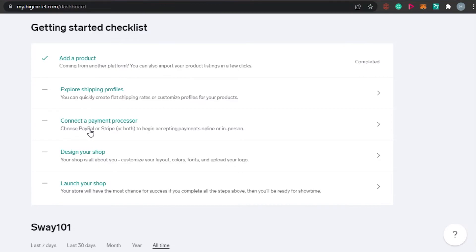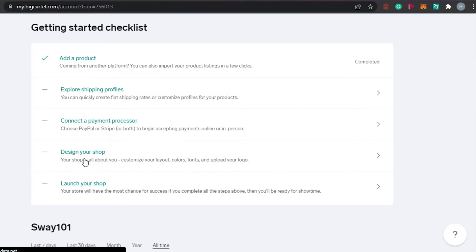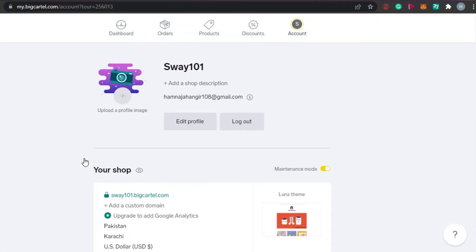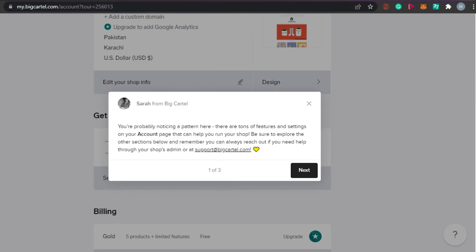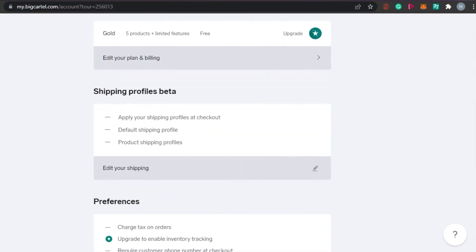Connect a payment processor — you can go with PayPal and Stripe. Stripe gives you a lot of options including credit cards, while PayPal lets customers pay directly via PayPal. Then there's 'Design Your Shop,' which is really important. There are different templates and designs available to make your shop look professional.